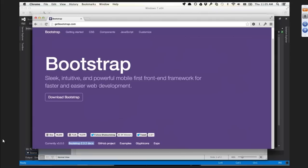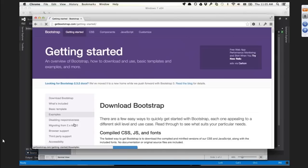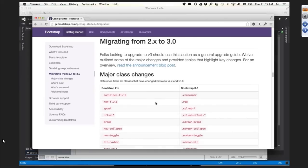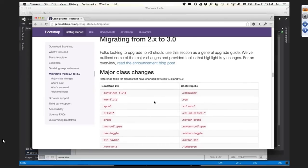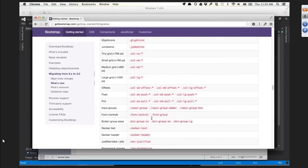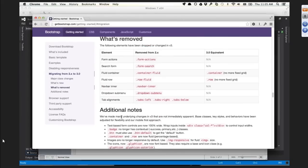It's easy to learn. If you're curious about migrating, in the Getting Started section there are notes on migrating from Bootstrap 2 to 3. They talk about all the class names that changed and stuff that was added and removed - some stuff actually disappeared and they decided to stop supporting it.